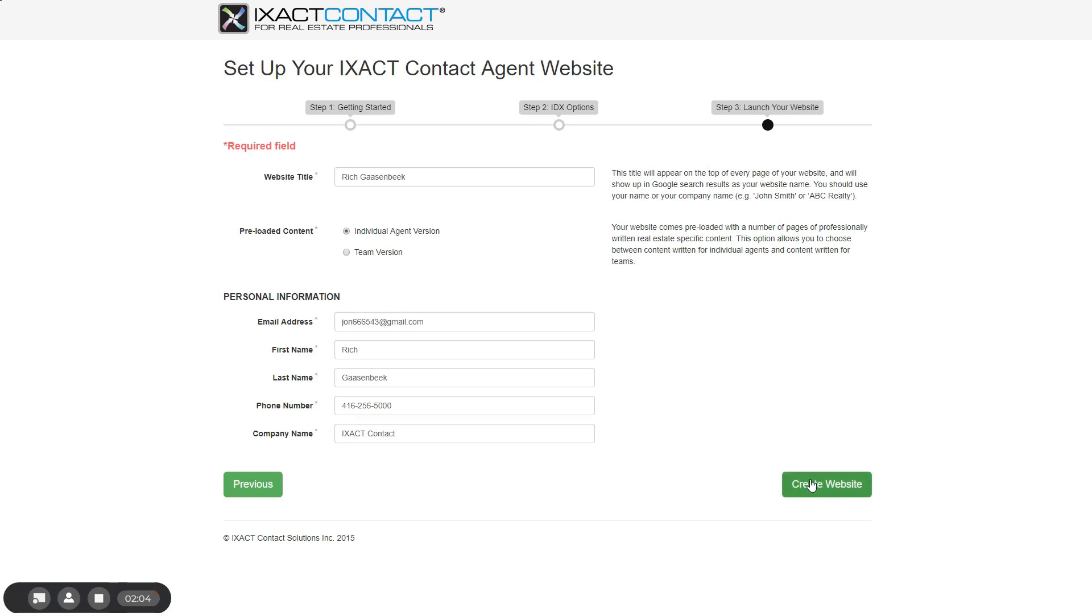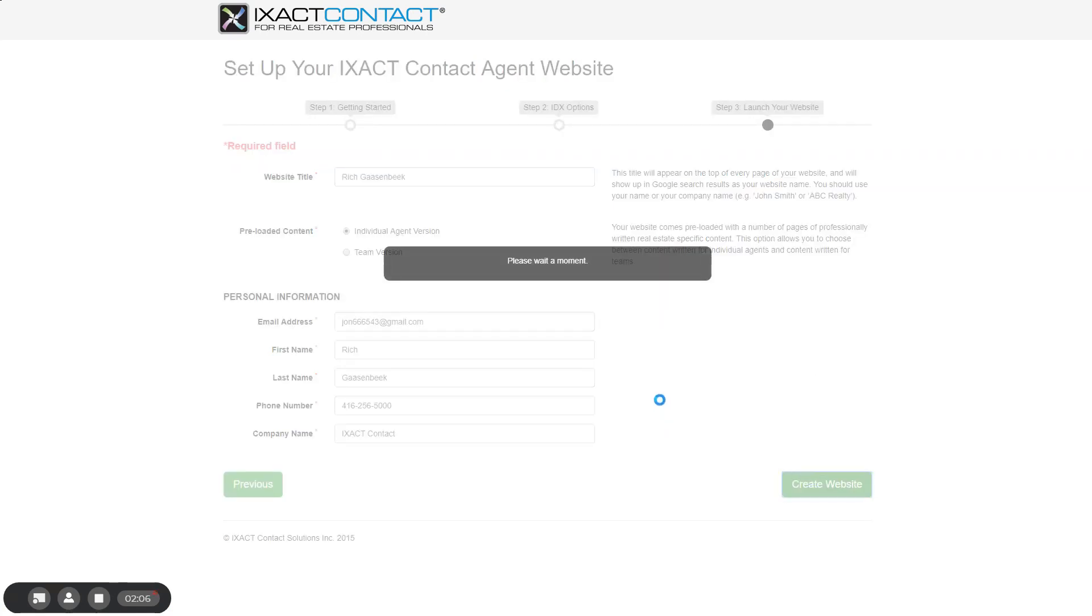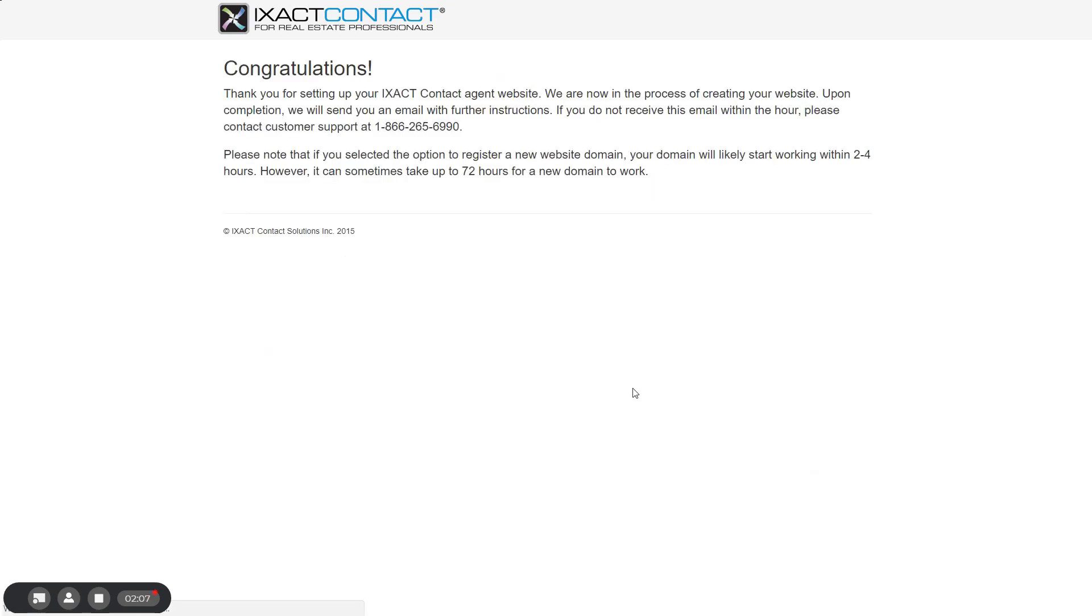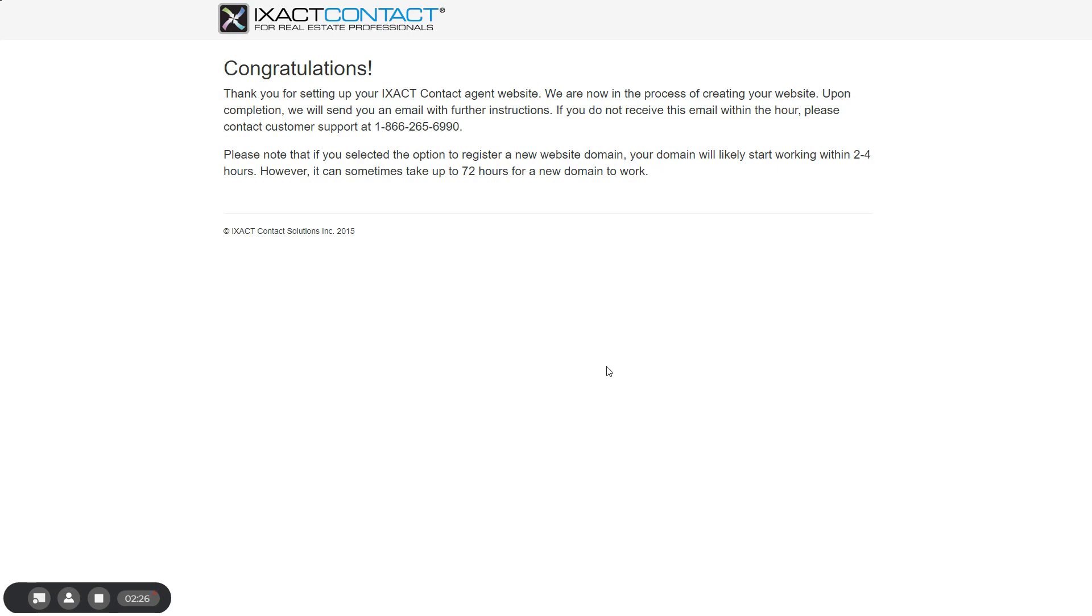After a few moments, you will be taken to a confirmation page. You will then receive a welcome email with further instructions on continuing with the setup of your website. The continued setup and ongoing management of your site is all done in a website control panel that is separate from your CRM. Your welcome email will provide instructions on how to access your control panel.